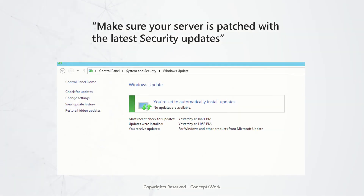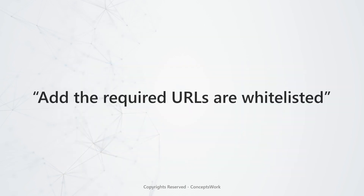Before I show you the entire process of onboarding a Windows Server 2012 R2 to MDE, first things first: make sure your server is completely patched. What you see now is basically a snip I've taken from my server that I will be onboarding in this video. Also, make sure all the URLs which are required are whitelisted — please check the description section for the Excel sheet that lists all the required URLs.